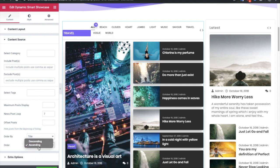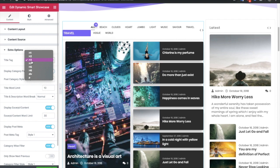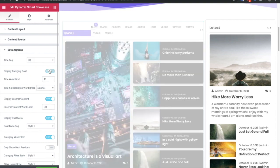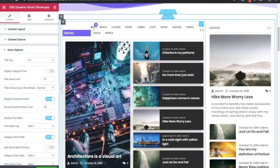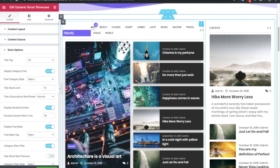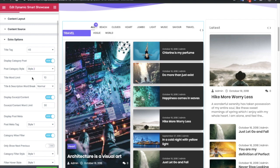In the extra options, we always care about SEO, so there is a title tag option. You can hide or show the category label on posts — turning it off hides the category, turning it on shows it. Keep in mind this applies to the highlighted post only, as the normal post section has limited space. You also have styling options for the category and a word limit option for long titles.